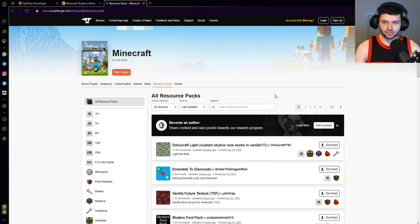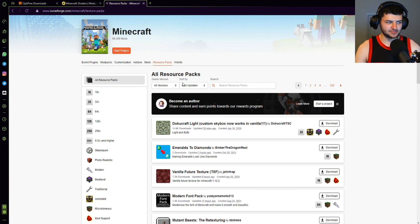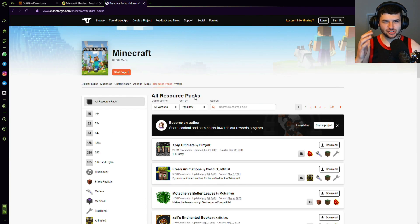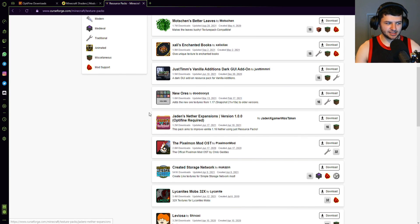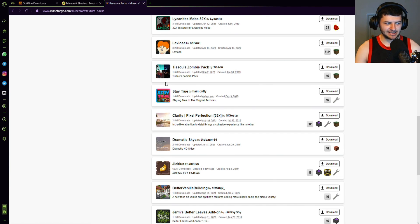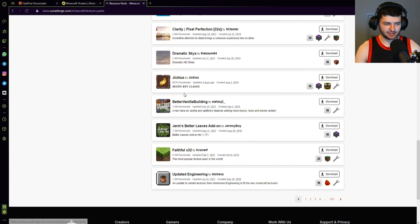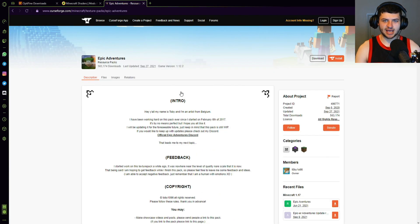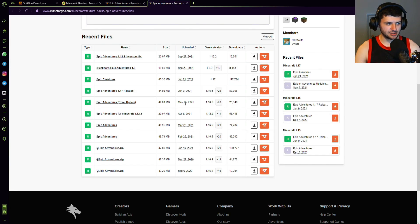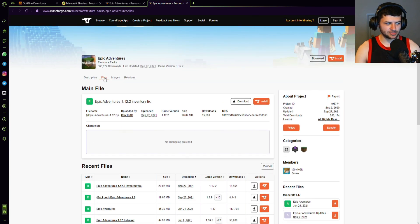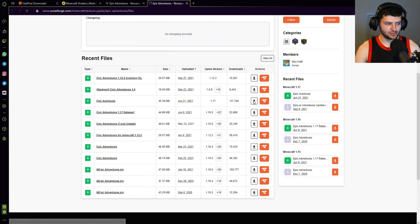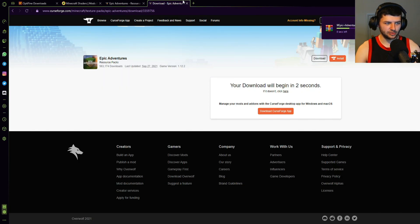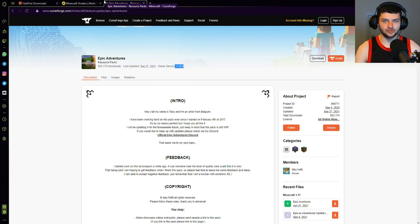Now that we've downloaded Optifine, I'm also going to download a resource pack. The reason is I'm not just showing how to install Optifine — I'm also showing how to install shader packs, and I want something to work alongside them. I'm going to download a basic Minecraft texture pack called Epic Adventures, which looks a bit different to vanilla. It's currently listed as 1.12.2 but on the downloads/files section we can get a version for 1.17, which should cover 1.17.1 well enough for what we're doing.